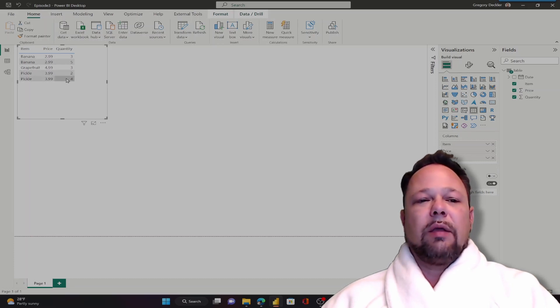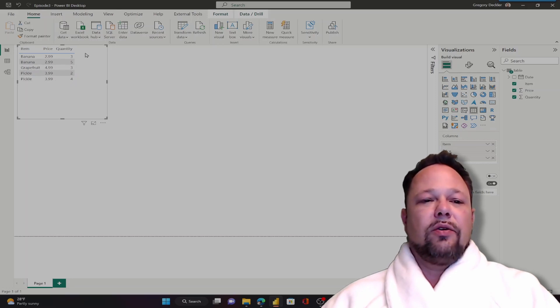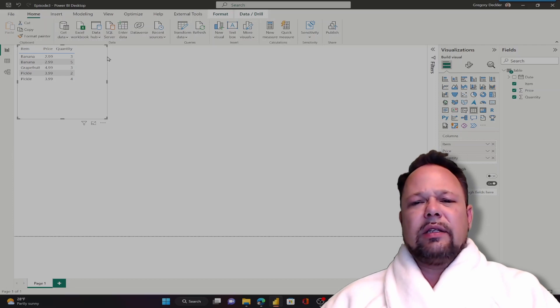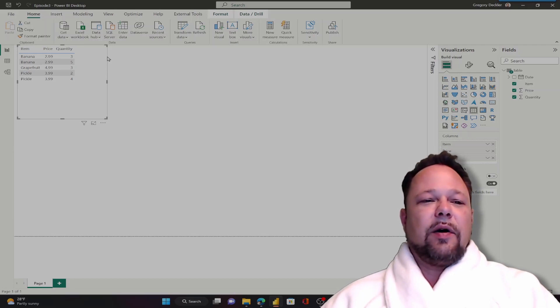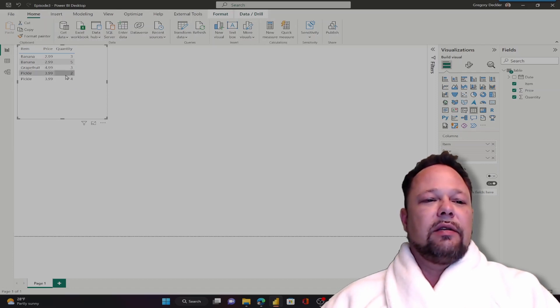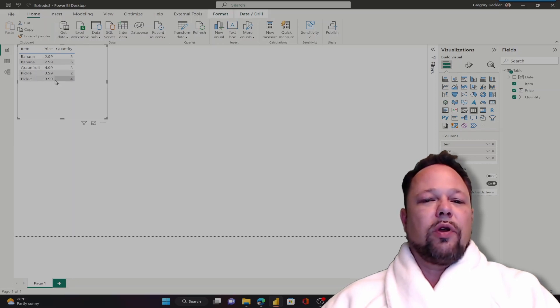So something important to keep in mind about a lot of visuals in Power BI: it's going to try to do intelligent things or what it thinks are intelligent things where it's trying not to duplicate data. But once I added in quantity where all of these numbers are different for pickle and they're different for banana, now it's showing me all of those rows.